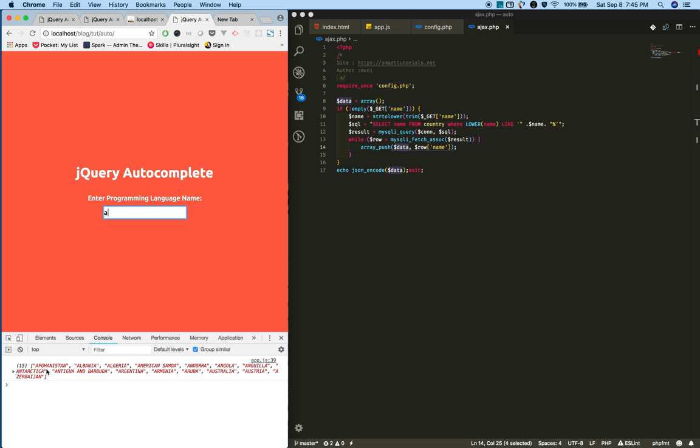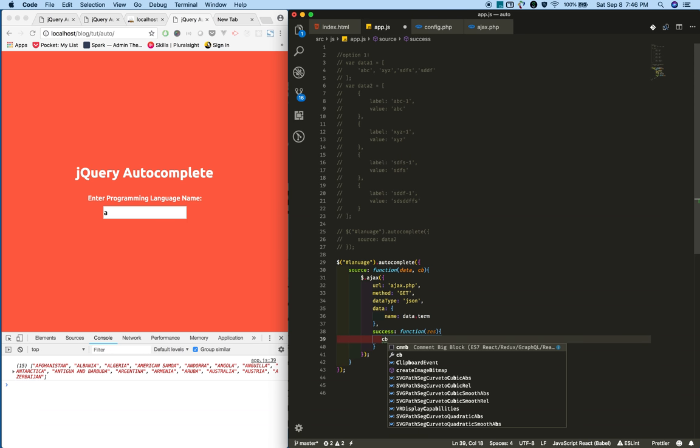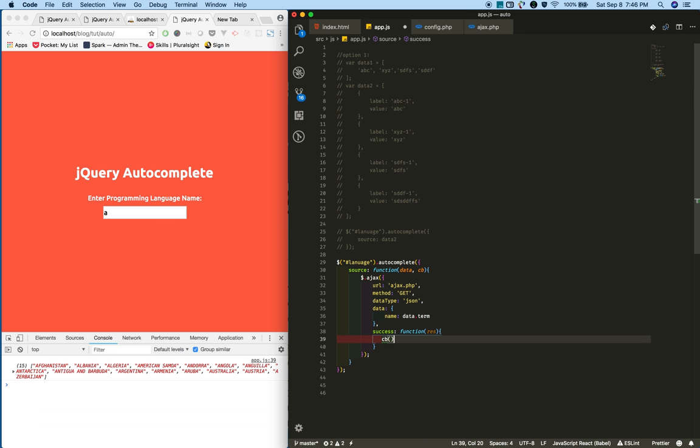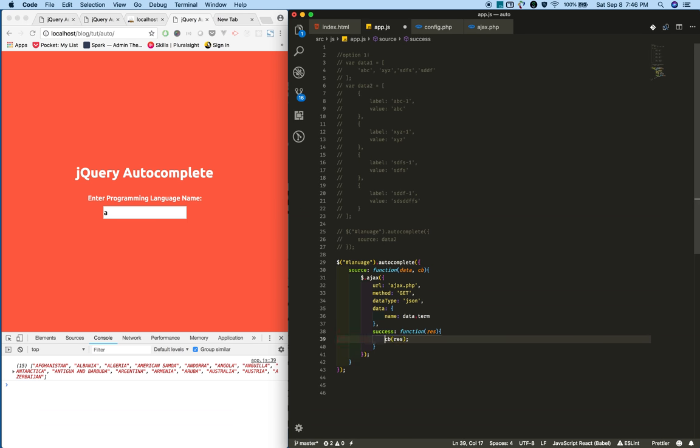Now go to this page and reload. Type 'a'. Yeah, you will receive the list of countries that start with 'a'. Next, once we receive the data from the server, we need to call this callback function and provide the data.